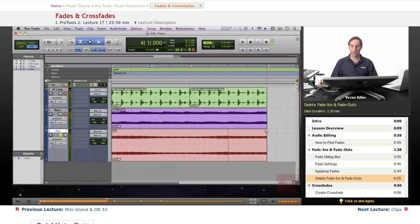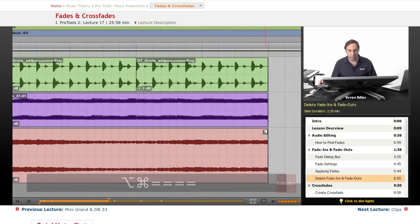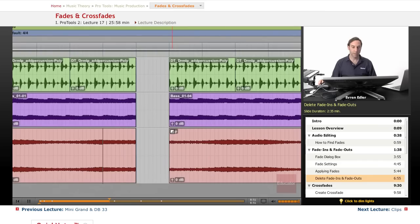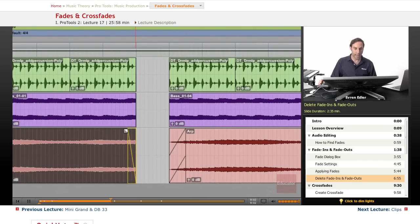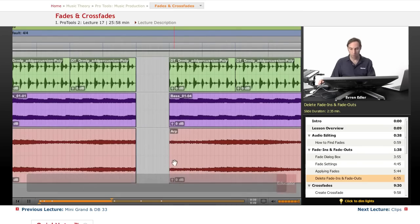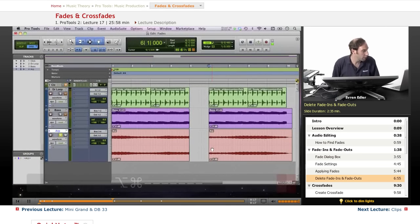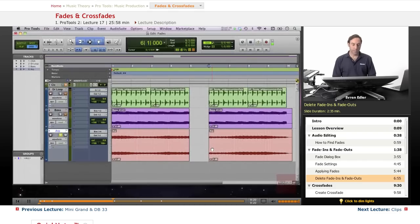Another way to create a fade in or fade out is using the Smart Tool. At the end of a clip it shows the fade-in shape, and at the beginning it looks different — the white and dark areas indicate whether you'll create a fade in or fade out. You can use Command+Z to undo. Command+Option+Plus and Minus zoom in and out — that's an Apple shortcut, not Pro Tools.